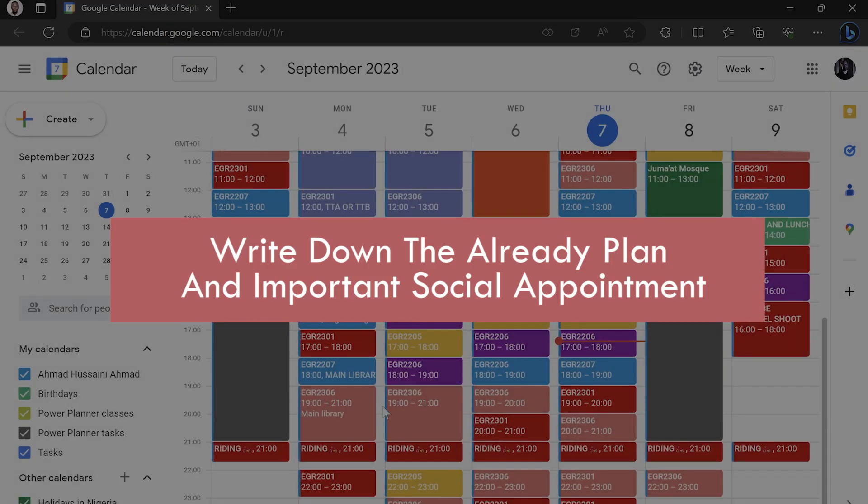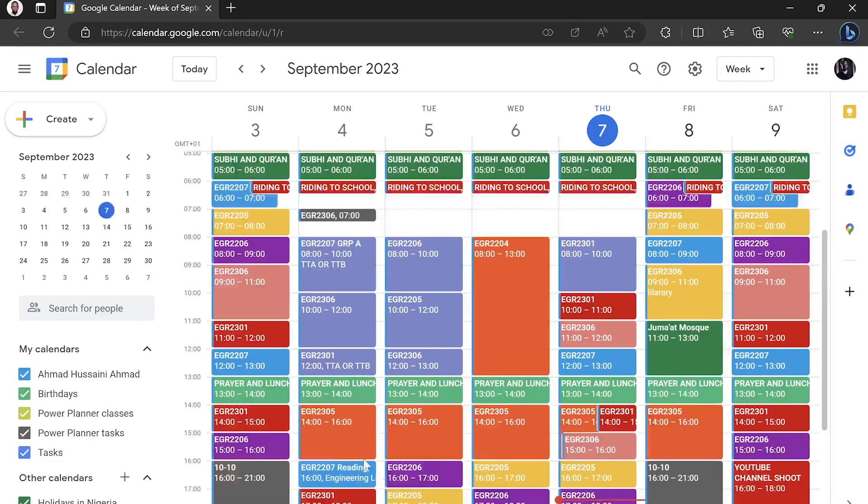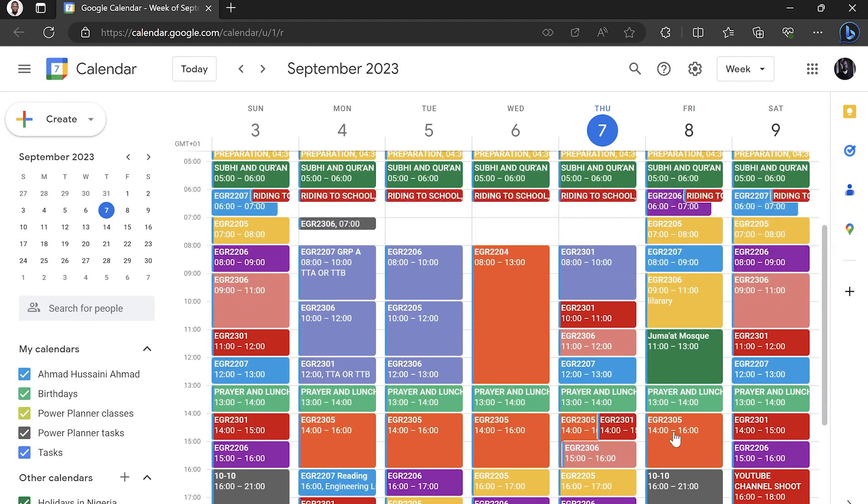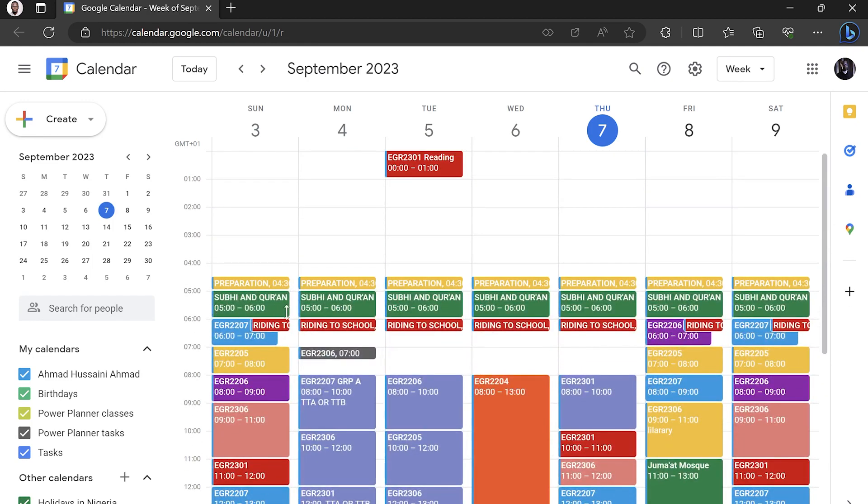Then the second is you have to write the already planned and the important social appointments. Everywhere you see green, you see this green prayer, Jummah Mosque, YouTube channel, preparation for going to school, riding to bicycle.